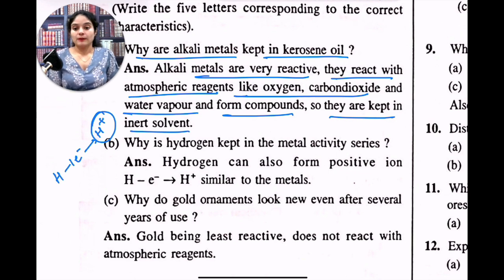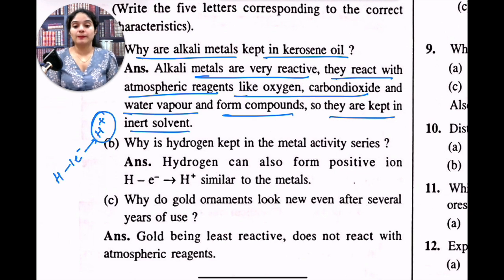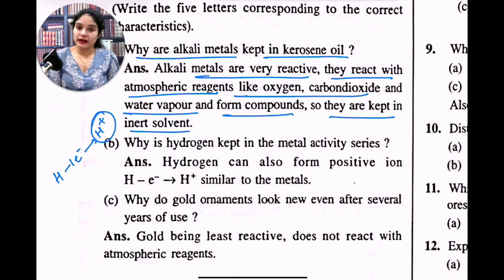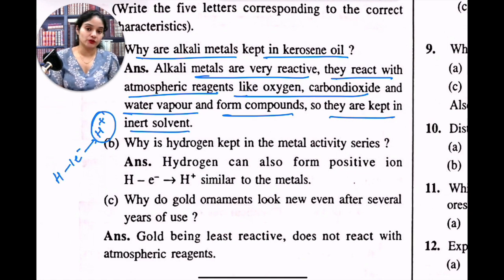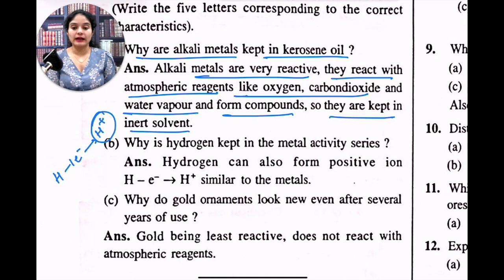Why do gold ornaments look new even after several years of use? Gold ornaments, i.e. gold jewellery, don't look different even after many years because gold is very less reactive. Whatever reagents are present in the air do not react with gold. So gold doesn't react with atmospheric reagents, and that's why it stays shiny even after years of usage. Gold, being the least reactive metal, does not react with atmospheric reagents.